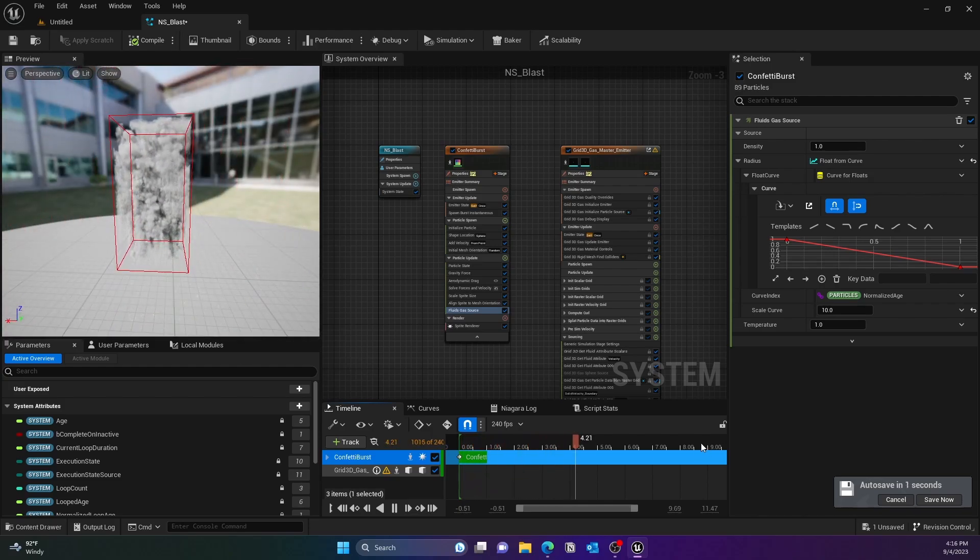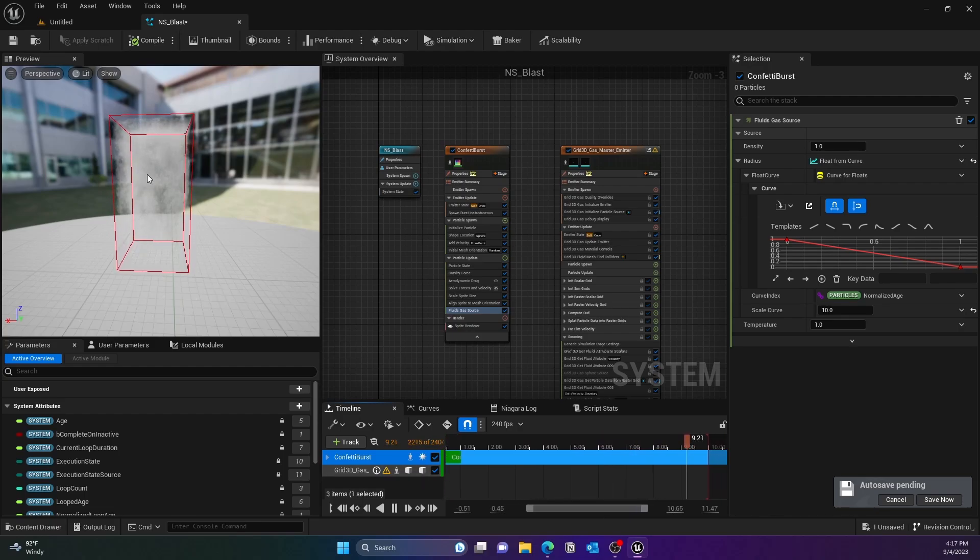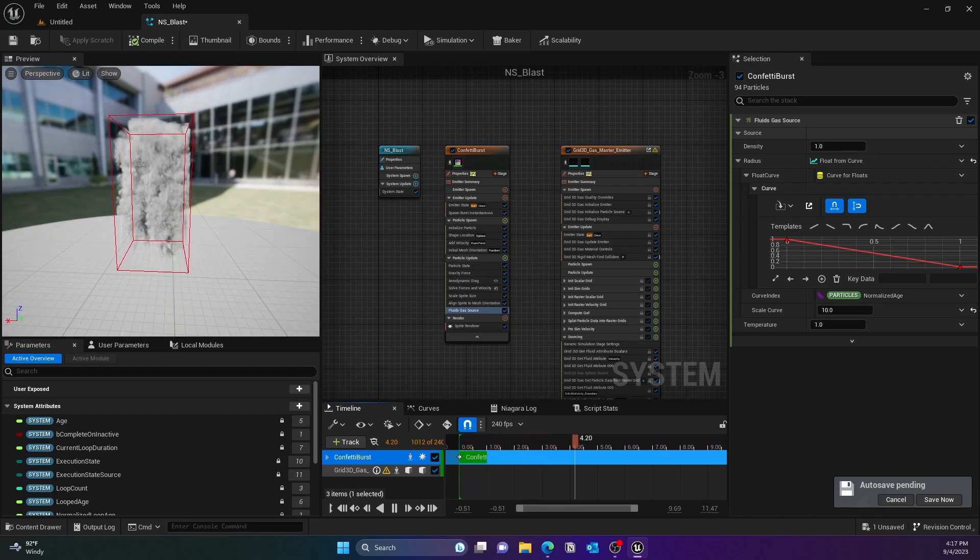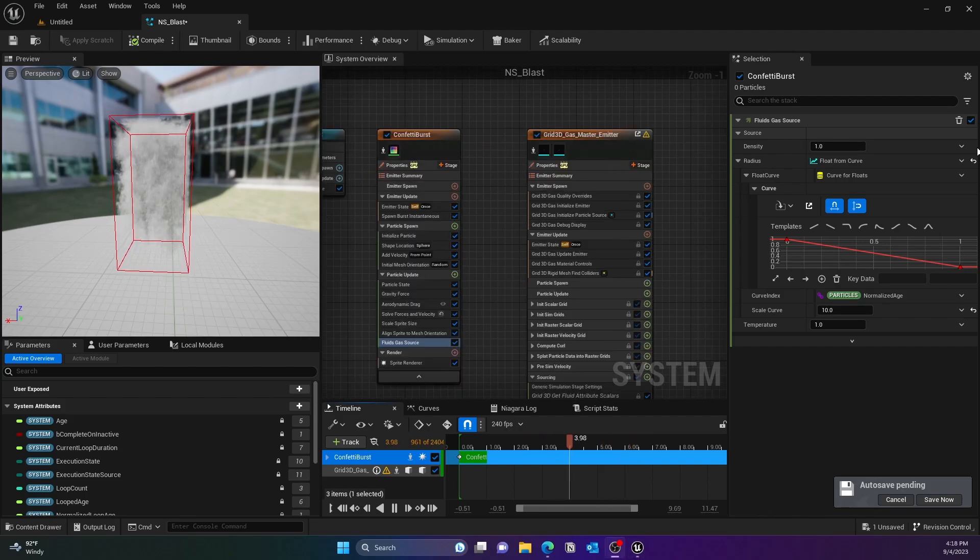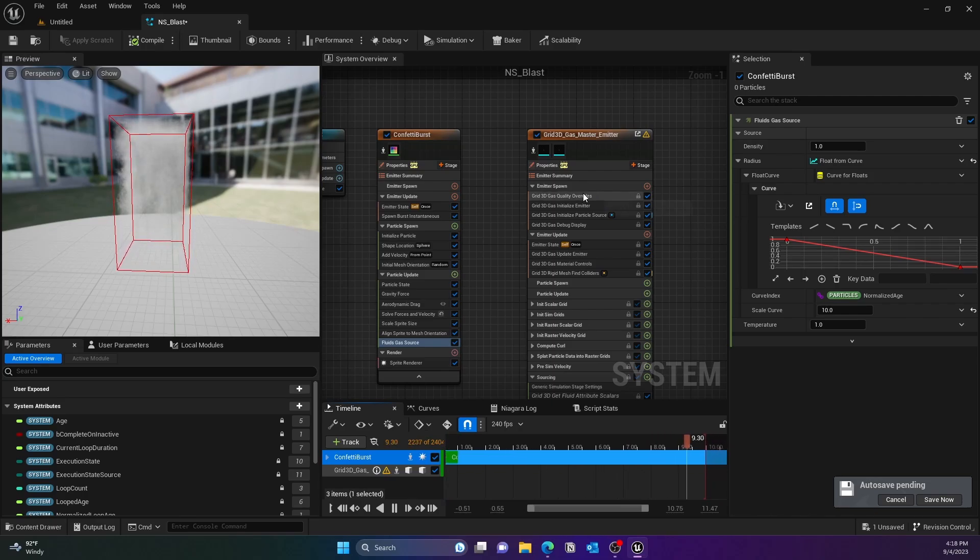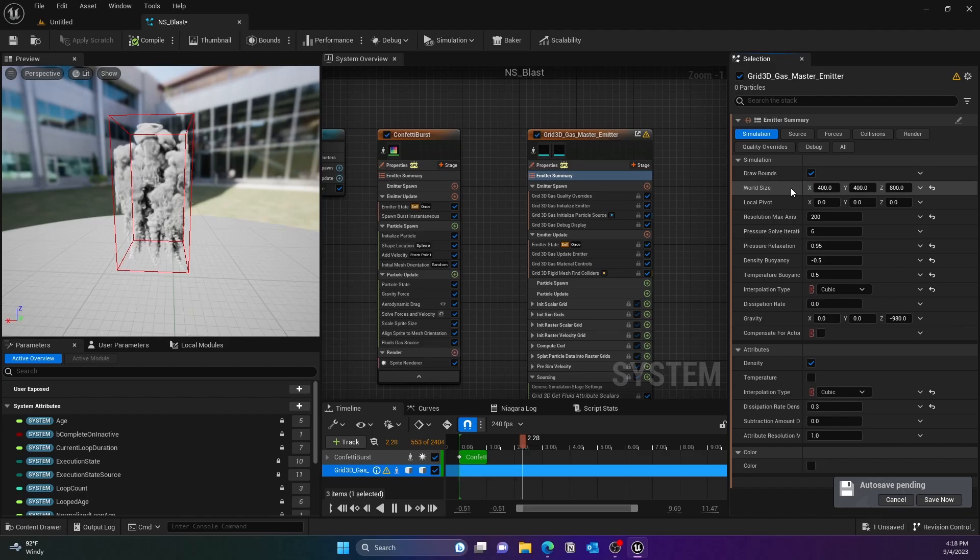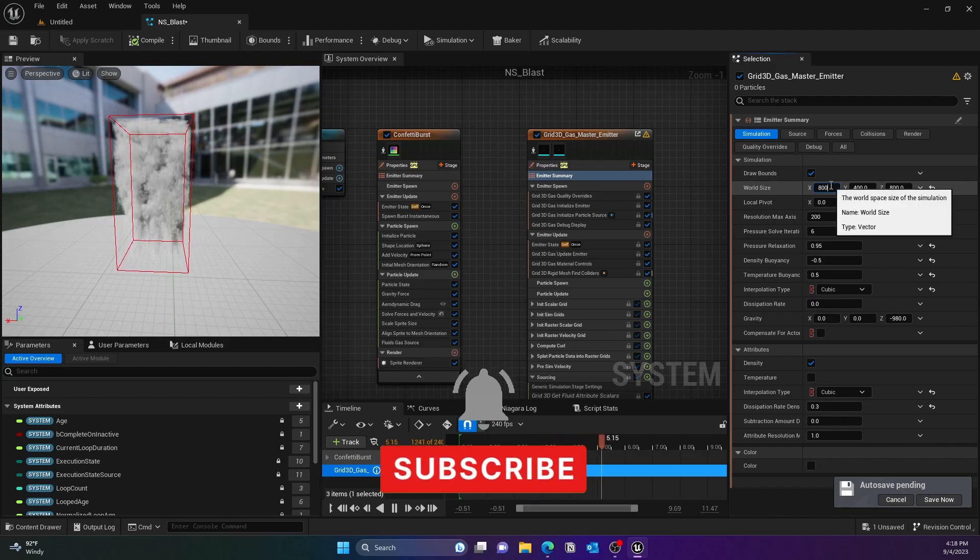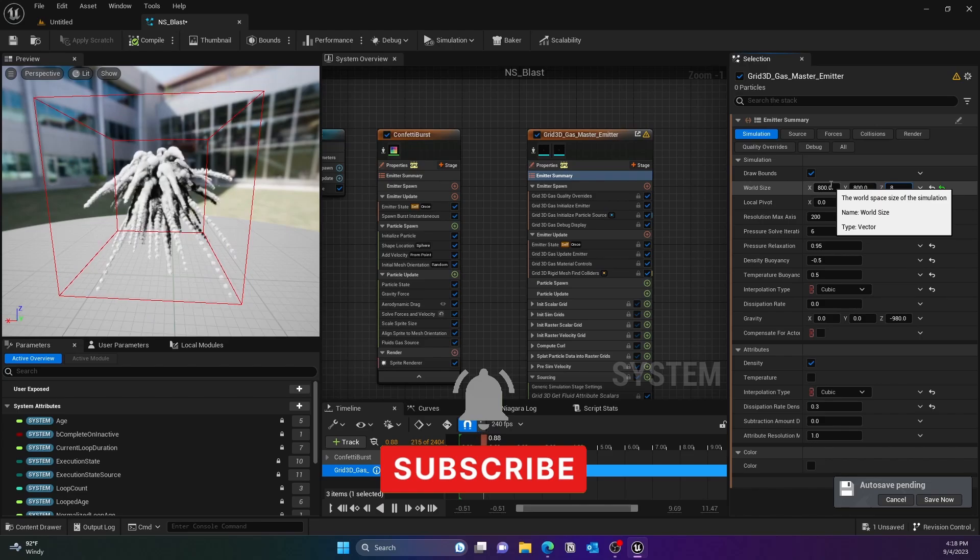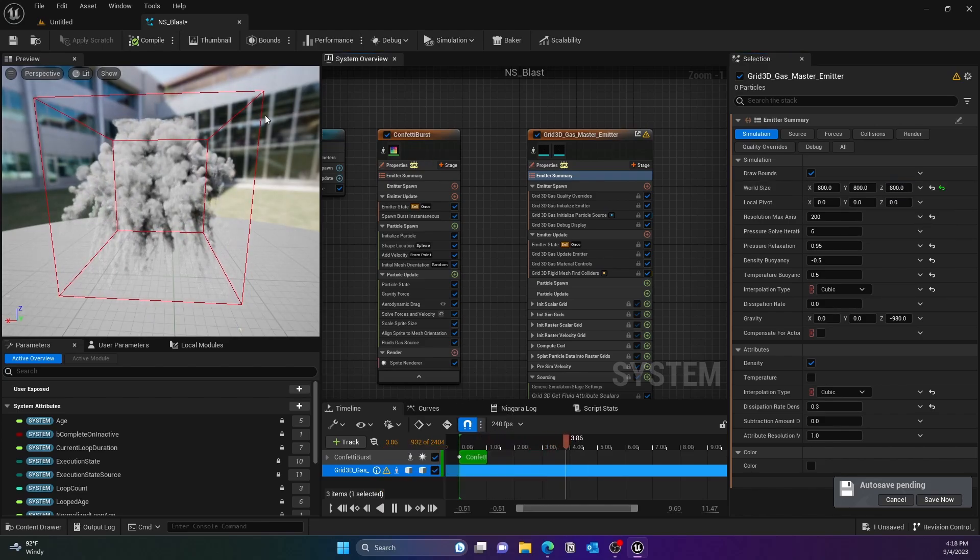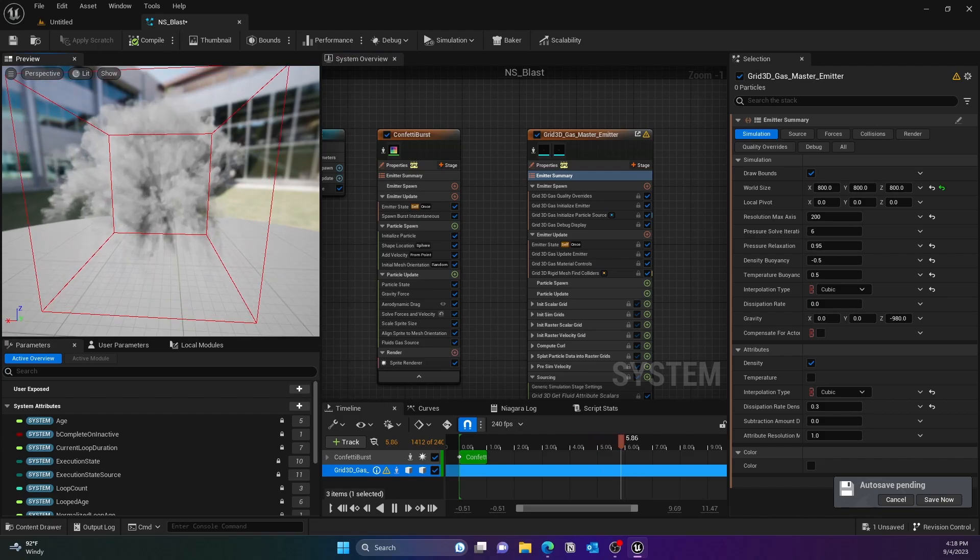Although there is a bounding box that you can see is clipping the portion of the smoke in that bounding box, but we can change that in a second. We'll go to the Emitter Summary and then go to Simulation. There you can change the wall size to 800 by 800 by 800, that way your simulation is not clipped.